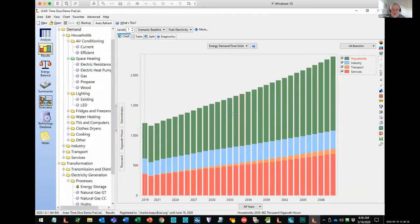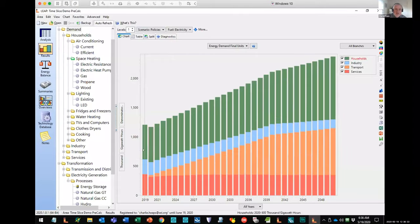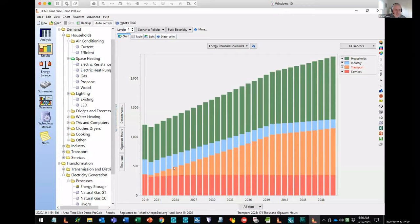The first thing I want to show you is the overall electricity demand. Here's the electricity demand in the baseline scenario — you can see it's gradually growing over time without doing much efficiency, like a rapidly developing middle-income country. In the policy scenario, you can see the growth in the household sector is much lower, because we've made lots of energy efficiency investments — more efficient air conditioners, more efficient lighting — which brings down the demand. But on the other hand, we're switching from gasoline to electric vehicles, causing a big growth in electricity demand.